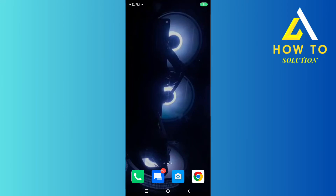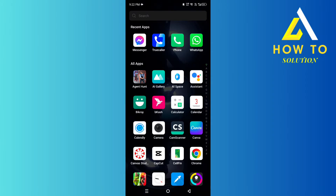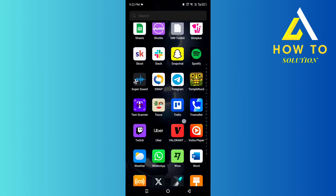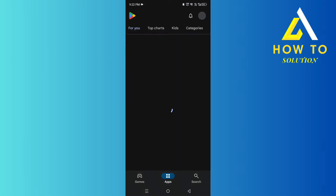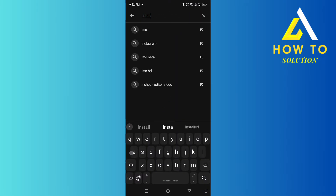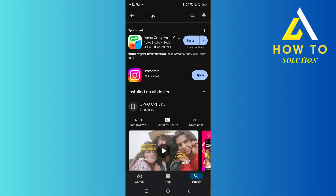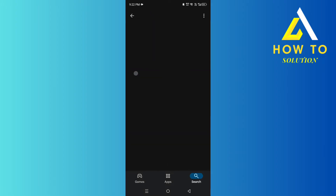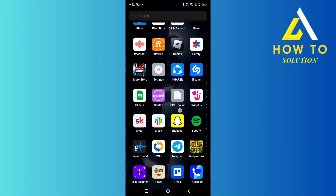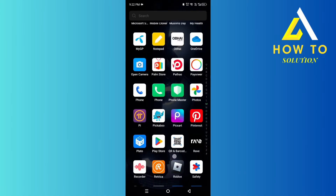Hey everyone, today I'm going to show you how to fix Instagram fonts not showing. First, head over to your Play Store and search for Instagram, and make sure that your app is updated, because a lot of the time it's an update issue.